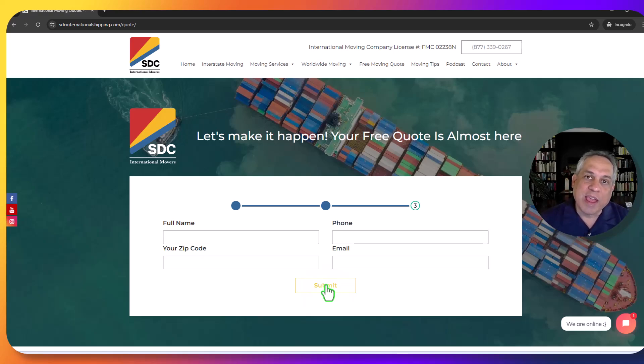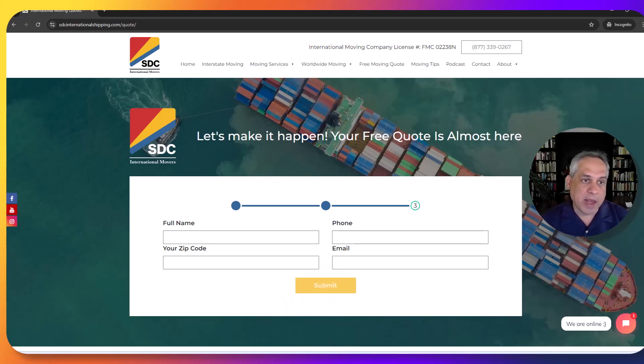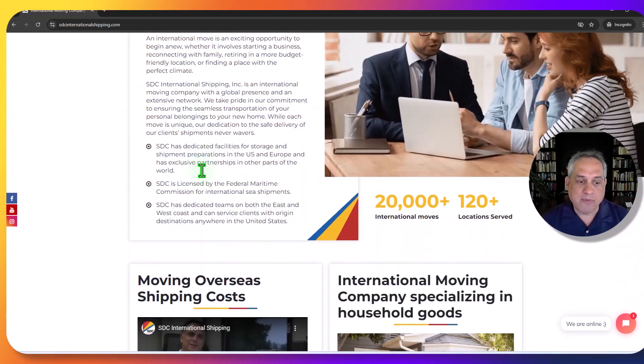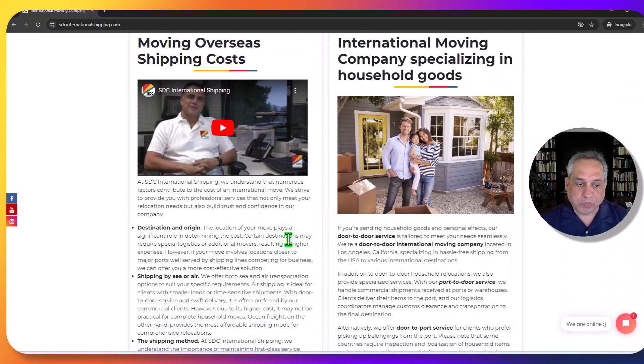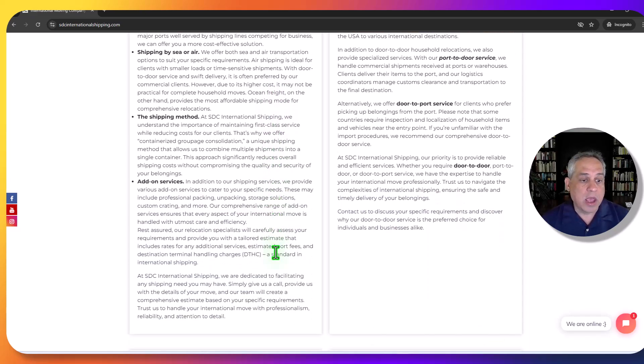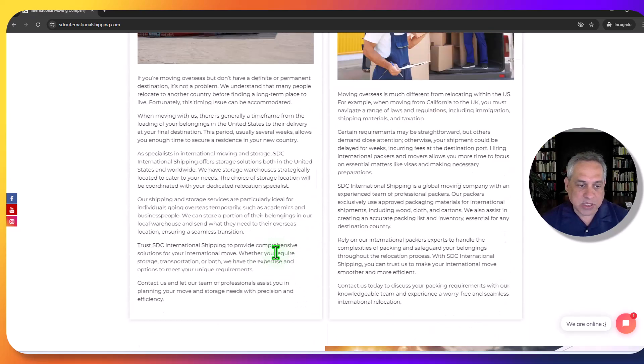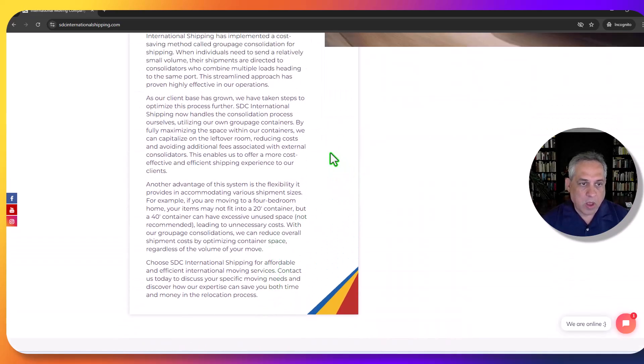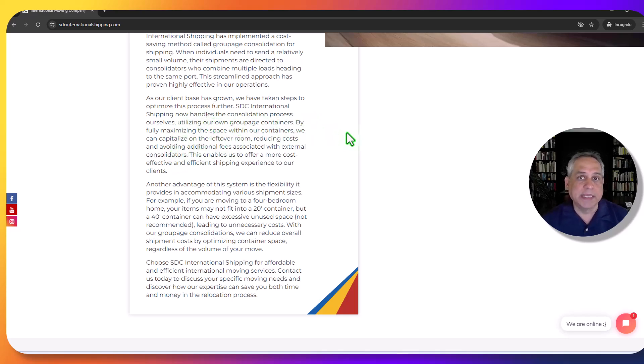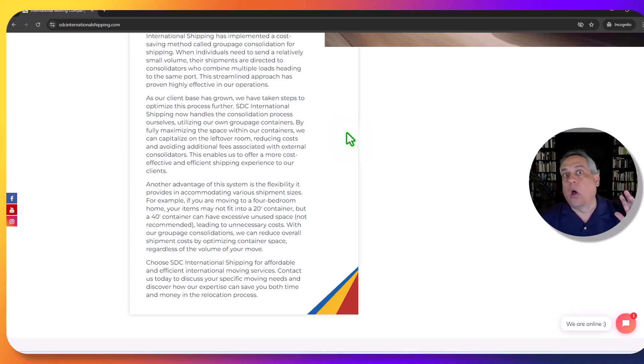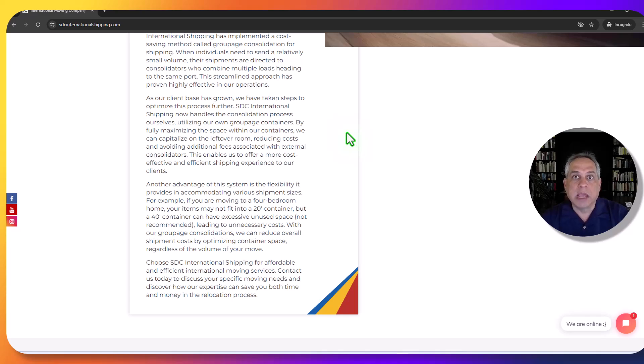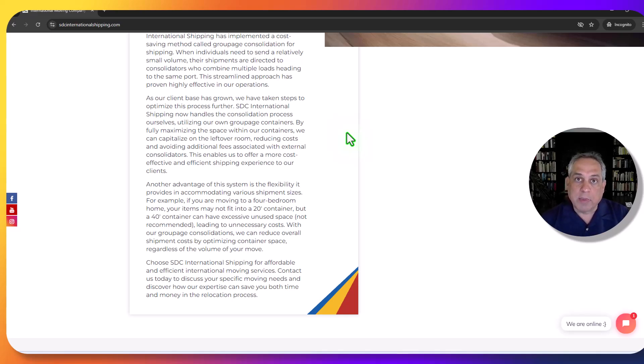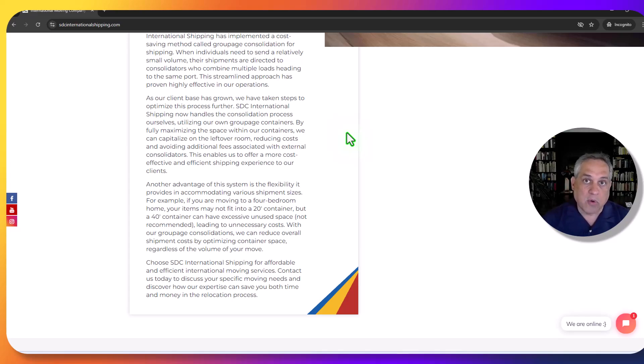Another great thing with SDC International Shipping is we have what's called Consolidated Moving Services. In other words, if you only need, for example, if we have our own groupage containers, which means that let's say you are moving from Los Angeles to London, but you don't have enough to fill up an entire 20-foot container. What will happen is instead of having to pay for that whole container, paying for empty space that you're not using, then your household goods could be packaged with the household goods of another family or two, depending on how much they have. All of those items are consolidated in a single container, and so you share the cost of that container with another family or with two other families, and it can greatly reduce how much it's going to cost for you to make the overall move.